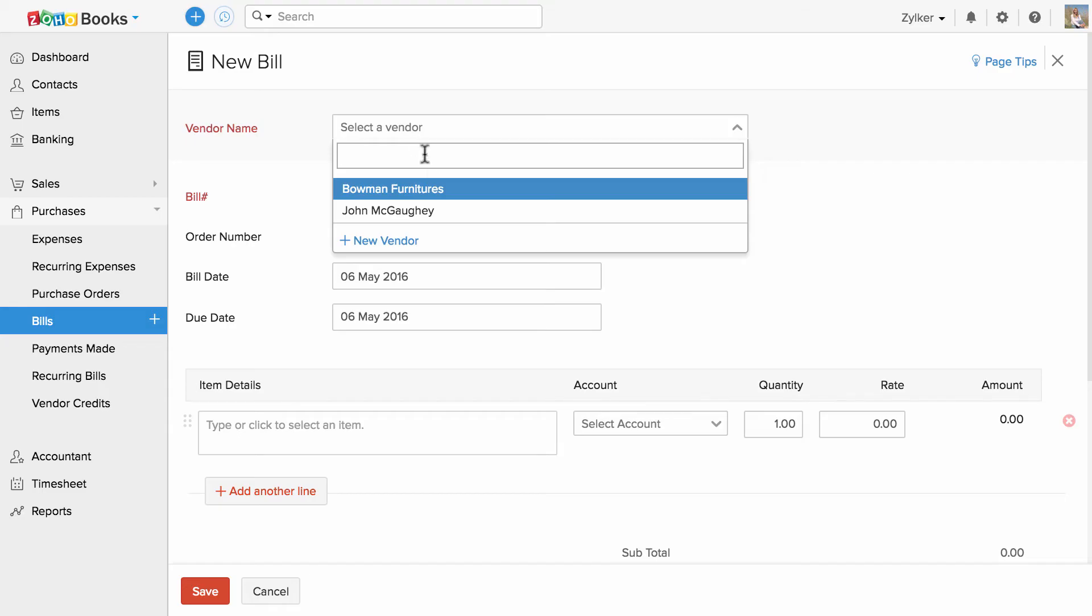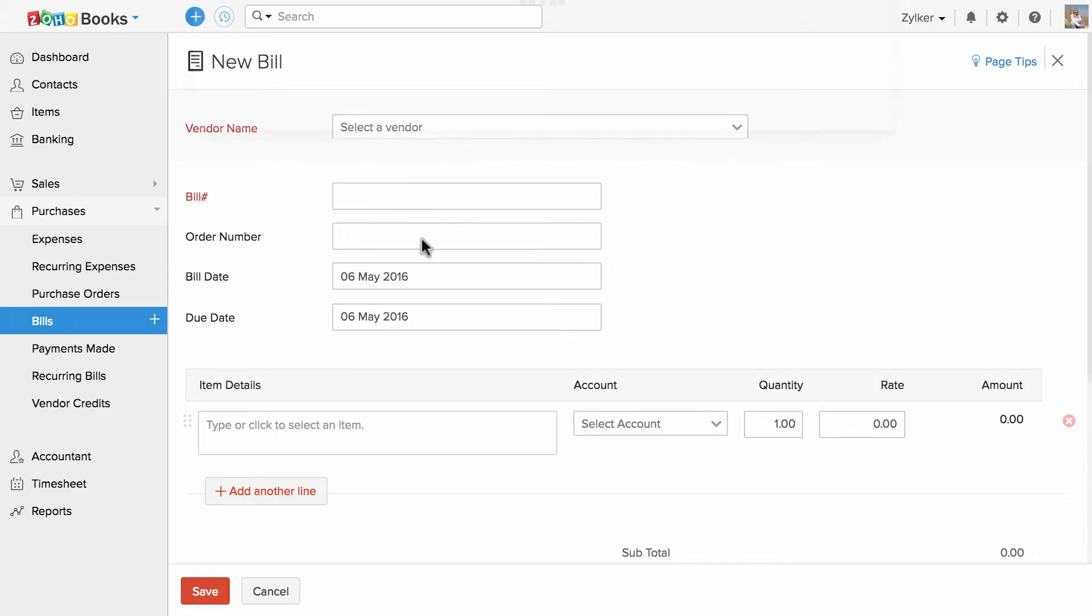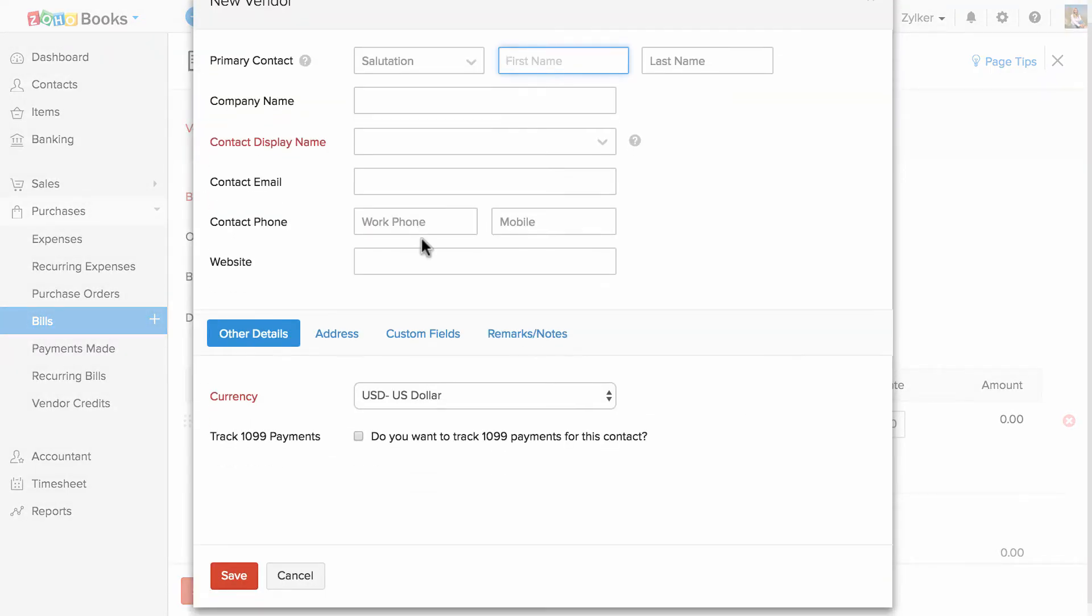Choose the vendor here. If you have already added the list of vendors inside the contact section, they will be available in the dropdown. To add a new one, you can click on this new vendor option.